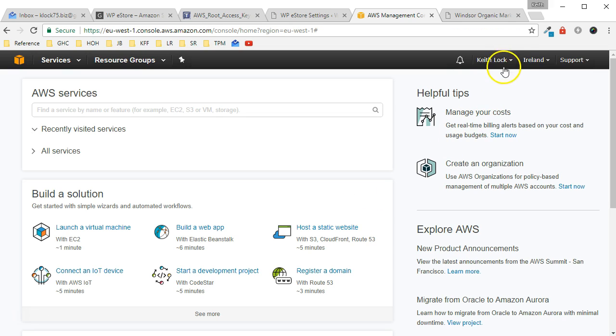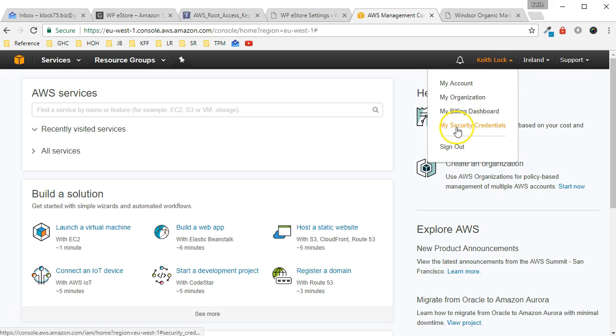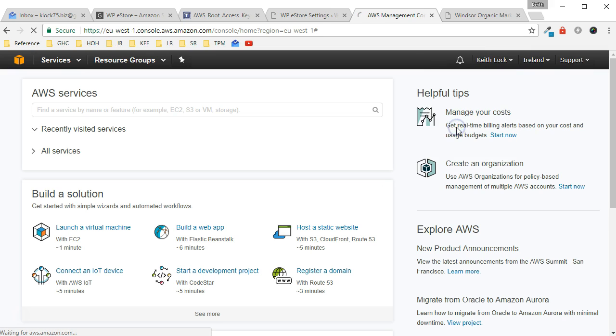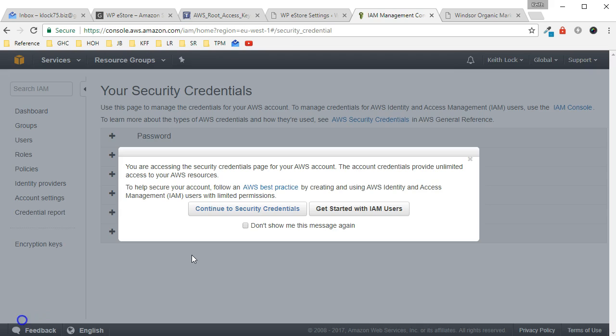Once logged in, hover over your name, click on the drop-down arrow, and then click on My Security Credentials. If this pop-up shows up just click on Continue to Security Credentials.